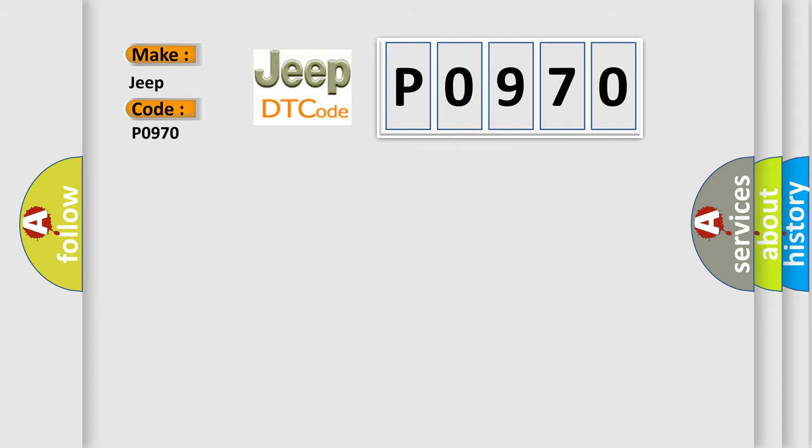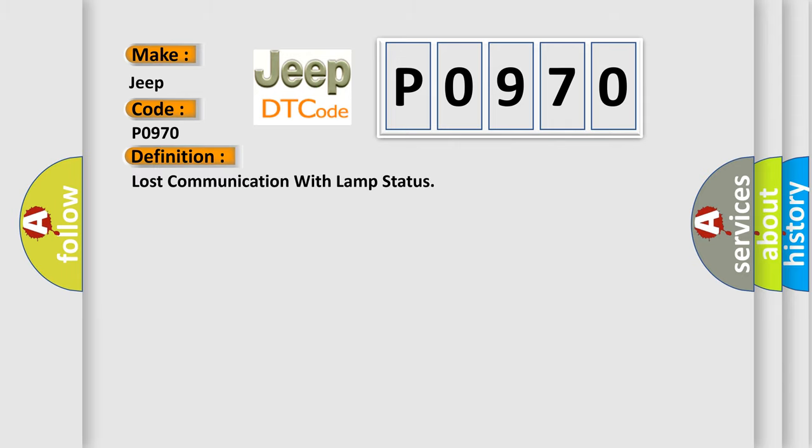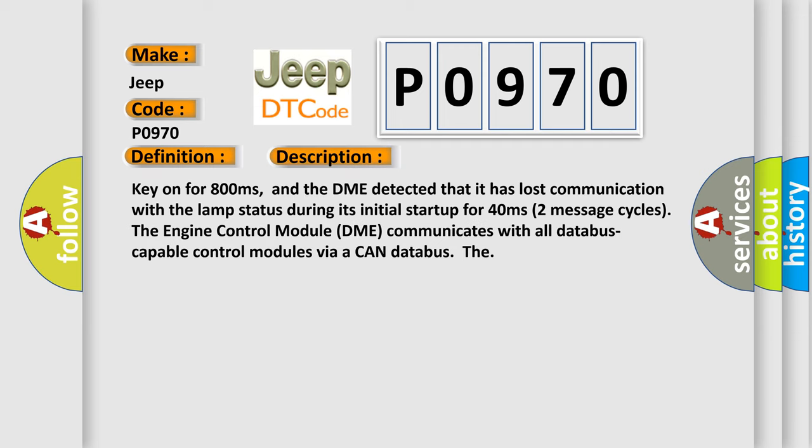The basic definition is: Lost communication with lamp status. And now this is a short description of this DTC code. Key on for 800 milliseconds, and the DME detected that it has lost communication with the lamp status during its initial startup for 40 milliseconds, two message cycles.